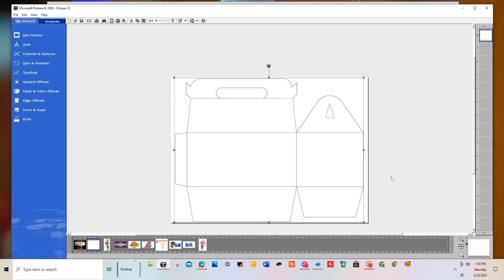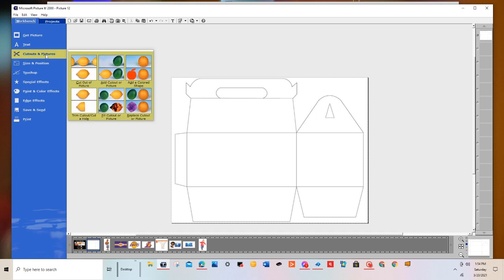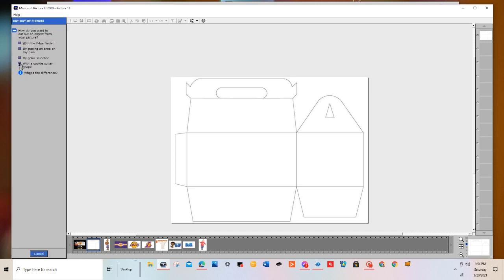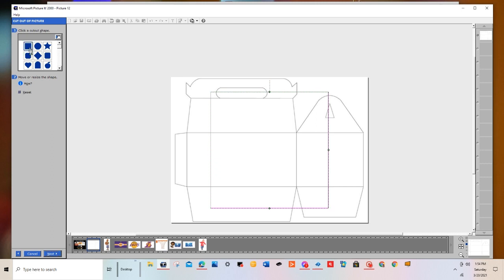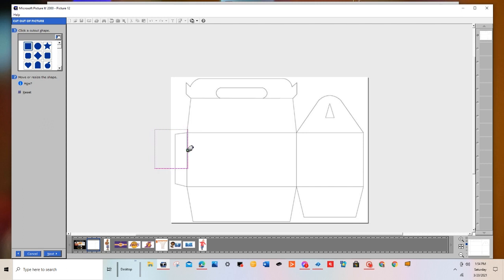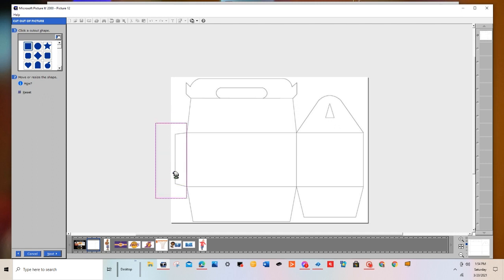First, I want to make this a little narrower because it doesn't need this large flap on the side to glue the bag together. So I'm going to go to Cut Out in Picture, then Cut Out of Picture with the Cookie Cutter shape. I'm going to choose the square — it defaults to that if you haven't used the software yet today. I'm just going to make a rectangle around the area I want to crop, because I want to make this shorter. I'll go ahead and hit Next and Done.